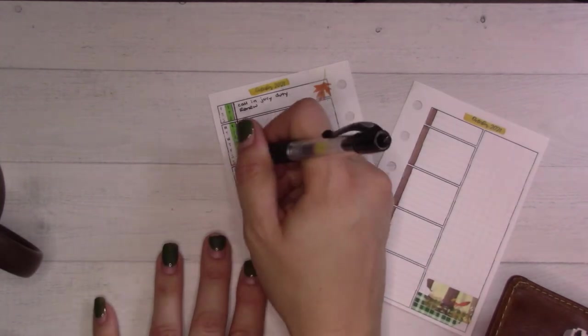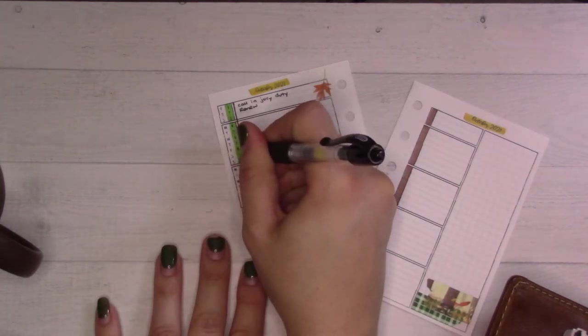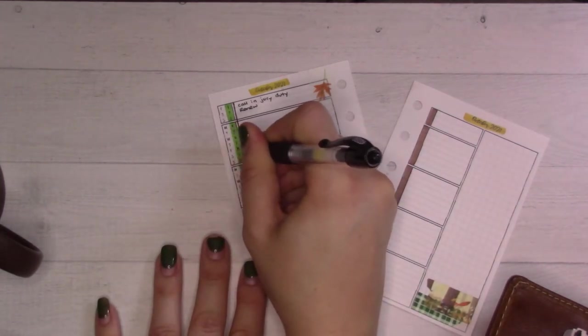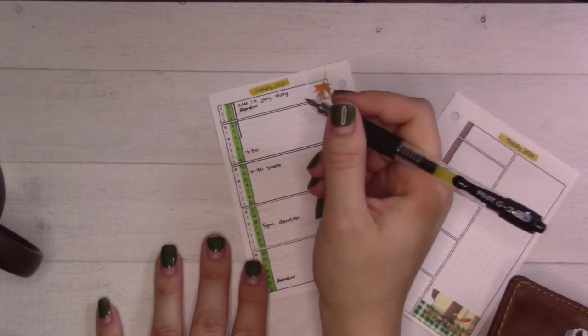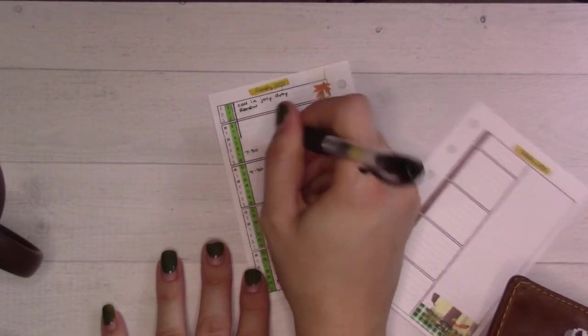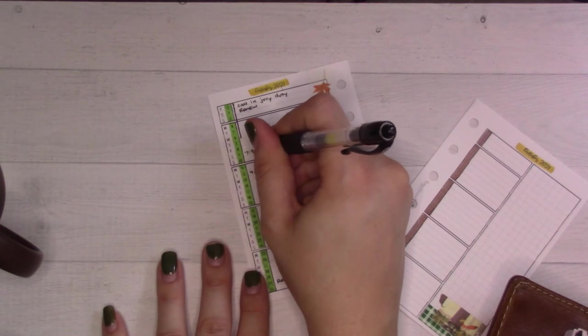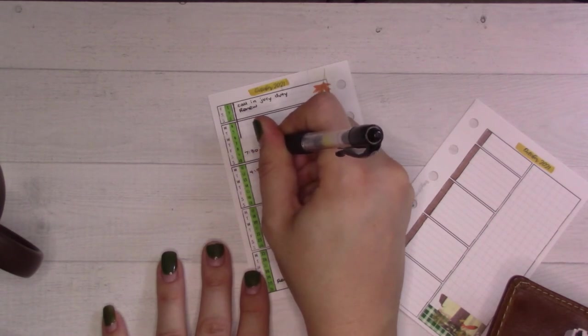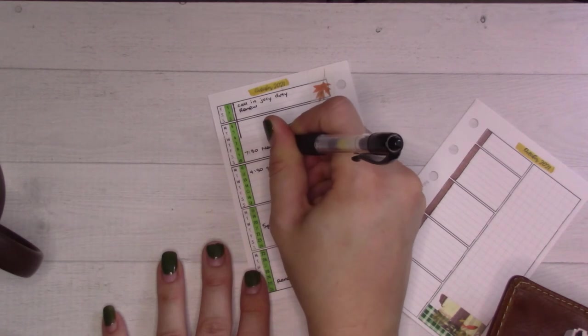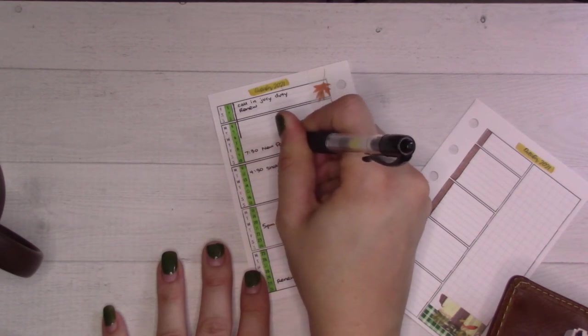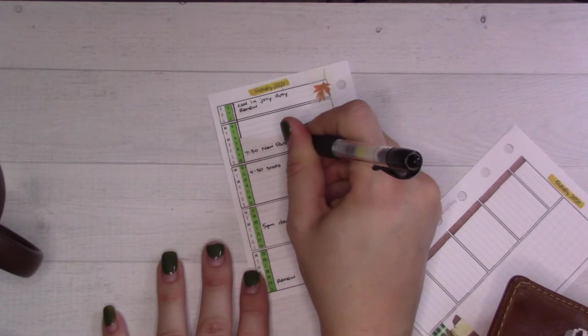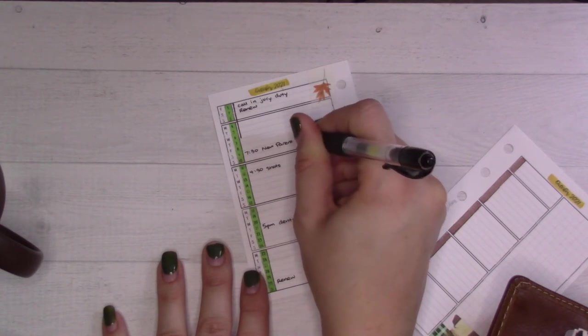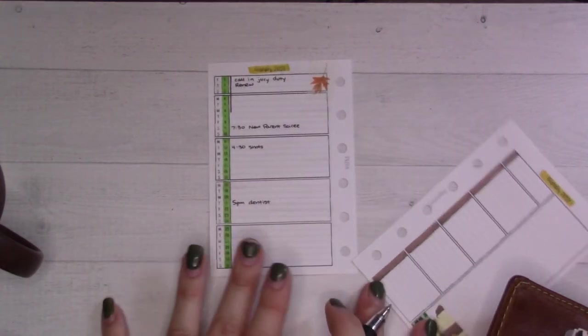Then this one here, 7 PM I think or no 7:30. Sorry I know my hands blocking all of this. This is the soiree, the new parent soiree. They're inviting us as new parents of the school to a sort of get together thing to meet other new parents and PT members.